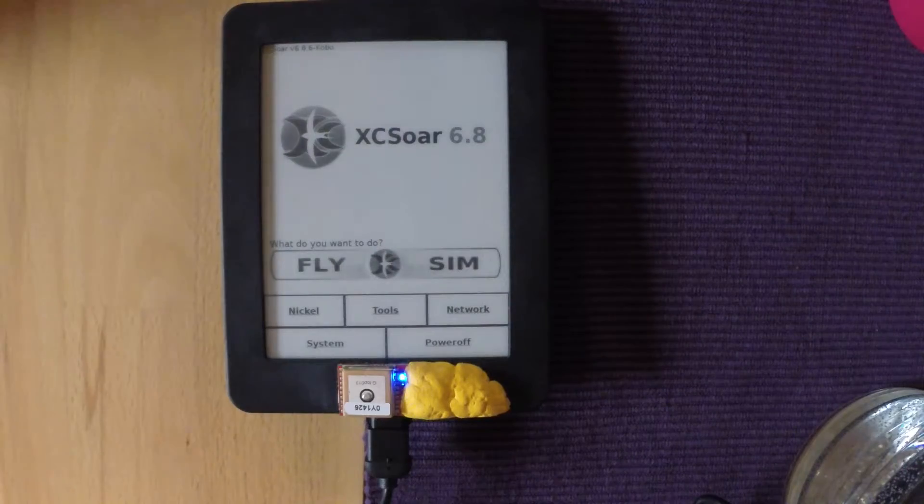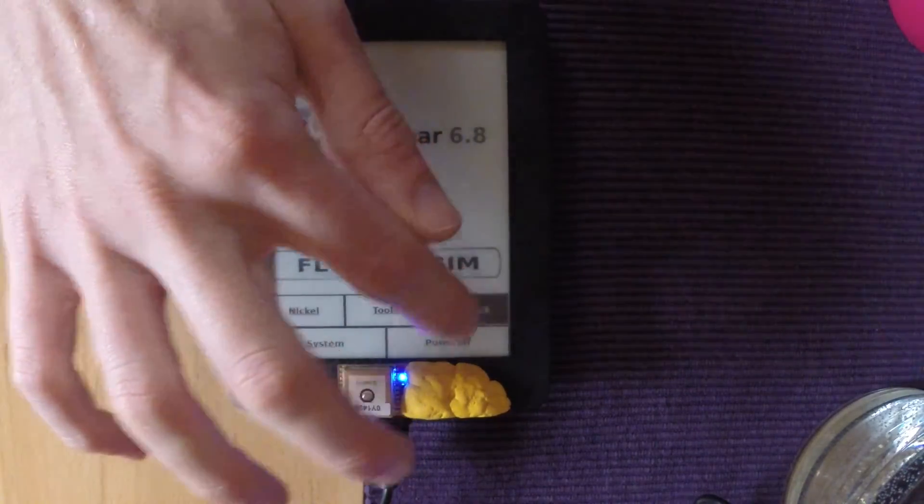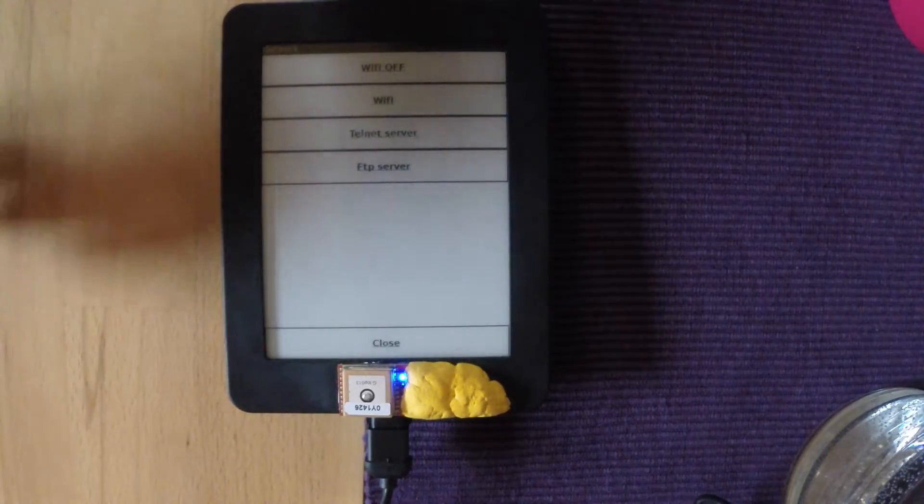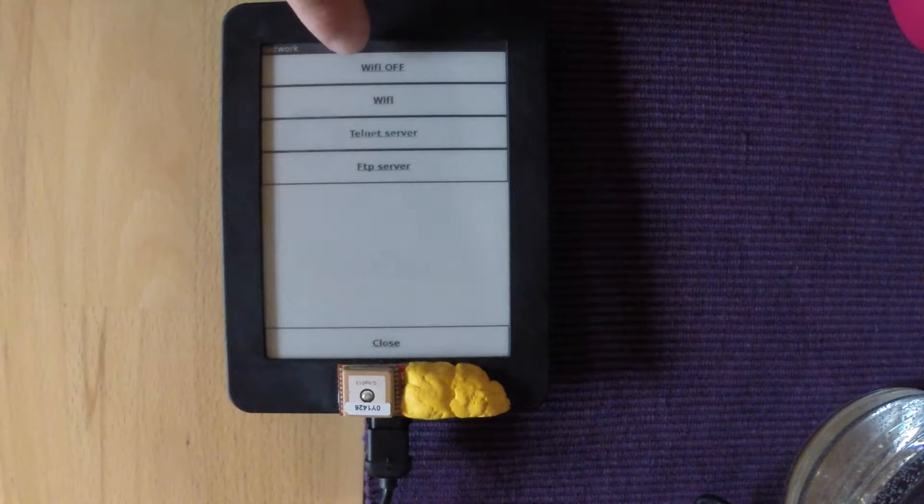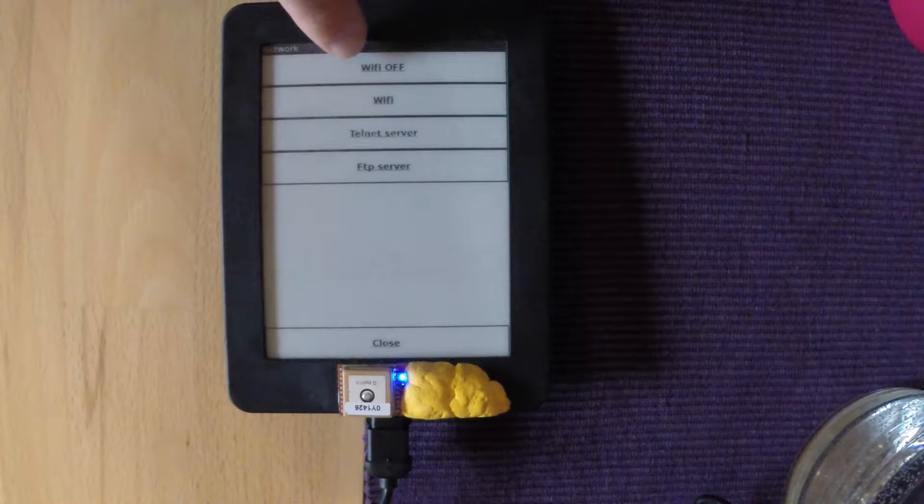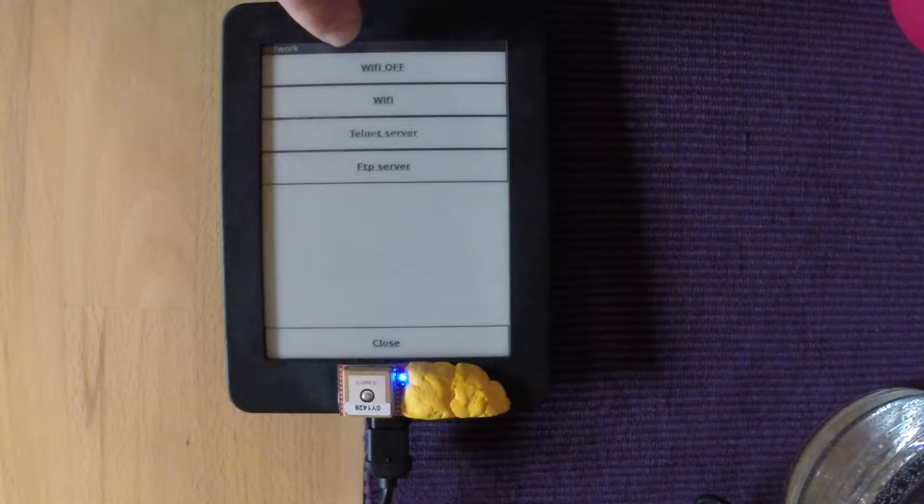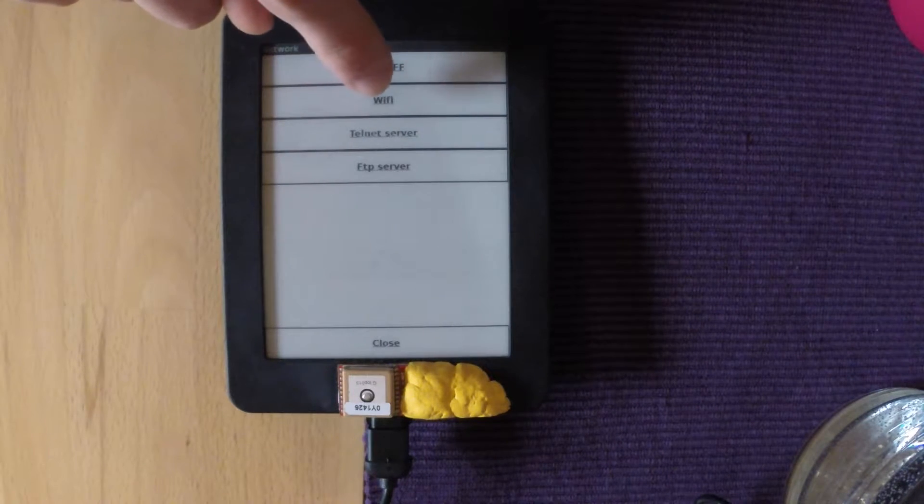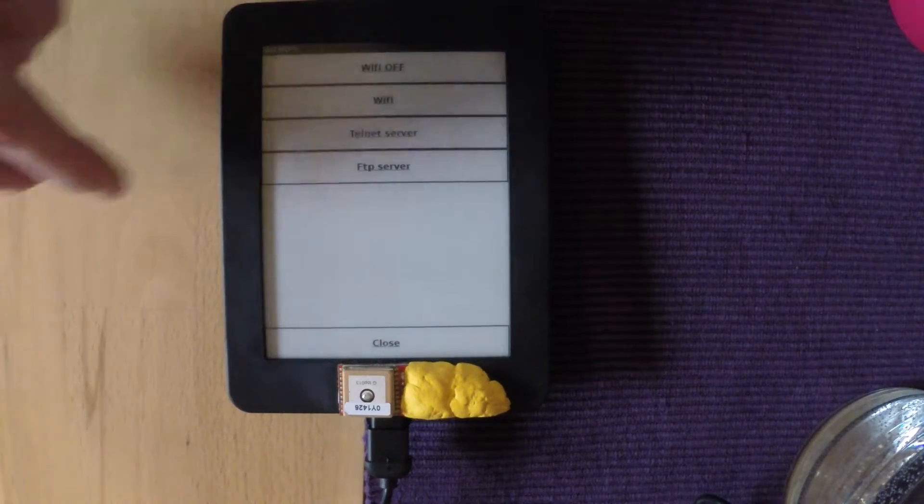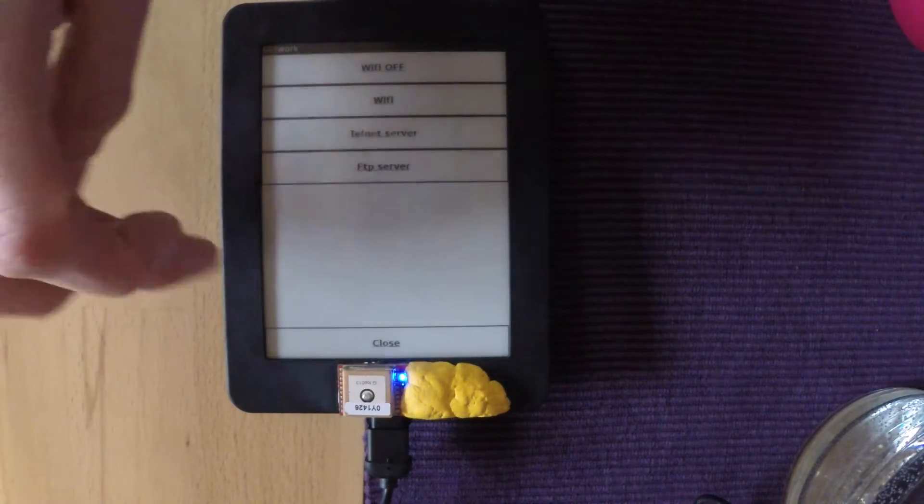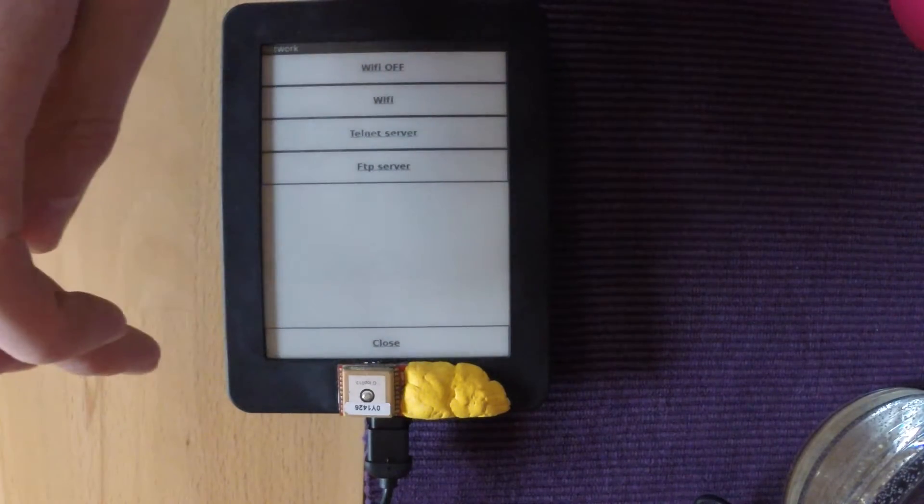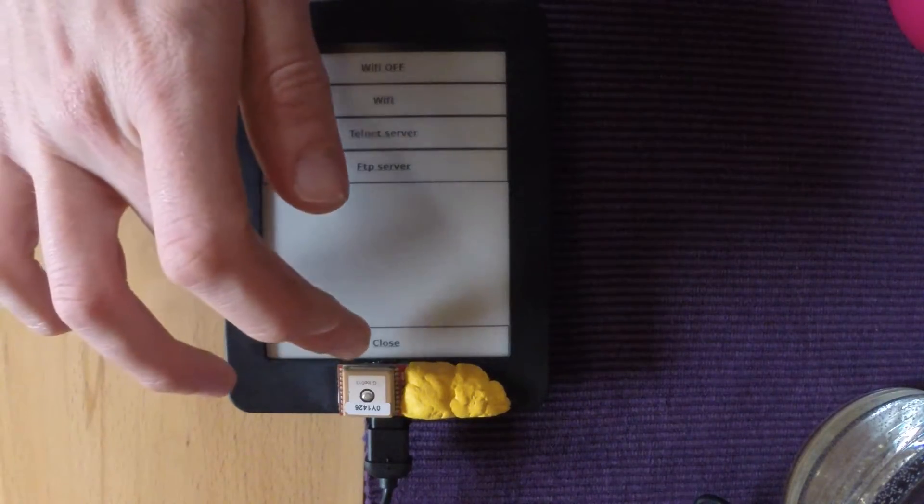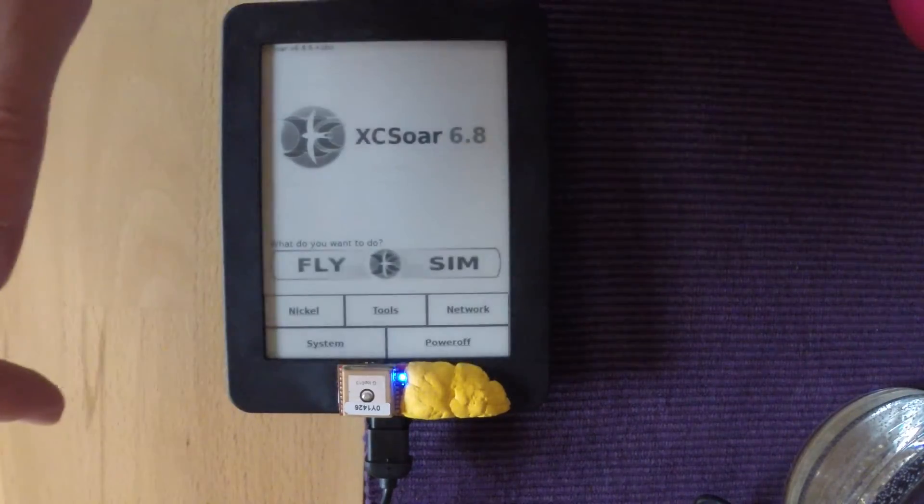First you want to go to network and then make sure your Wi-Fi is on at the top, then go to Wi-Fi, select your network and connect like you would any other device. You can also use your phone as a hotspot if you're on the hill and you want to download maps.